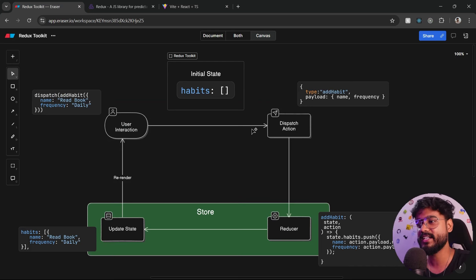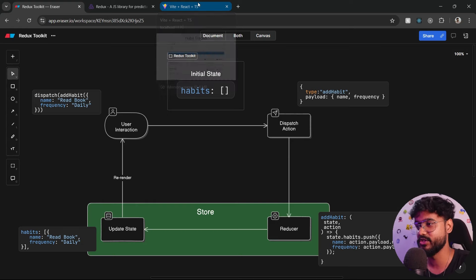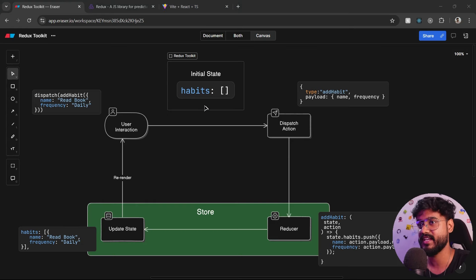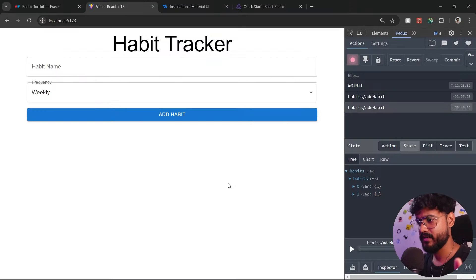Let's go ahead and create our habit tracker application using React.js and Redux as a state management library.